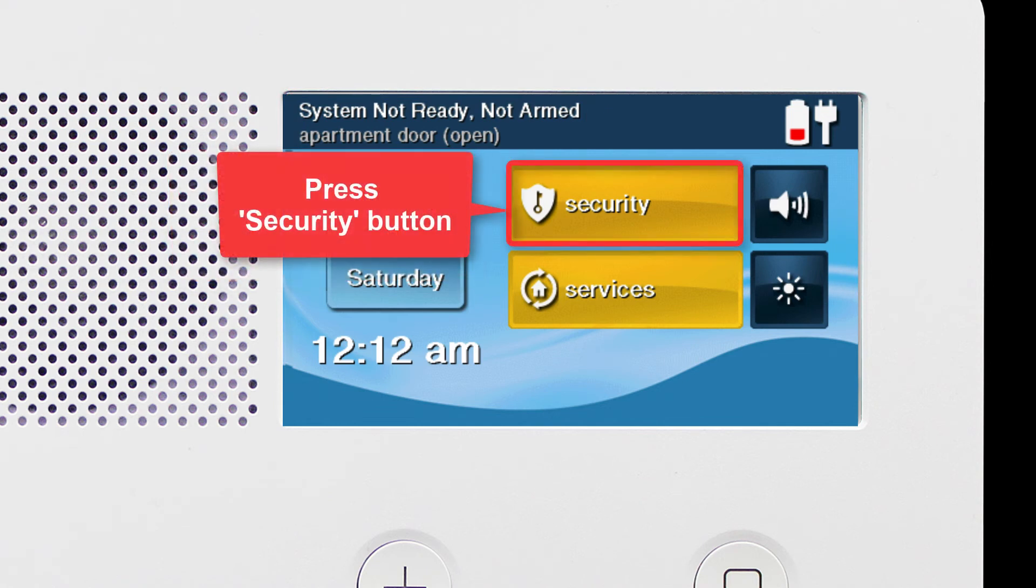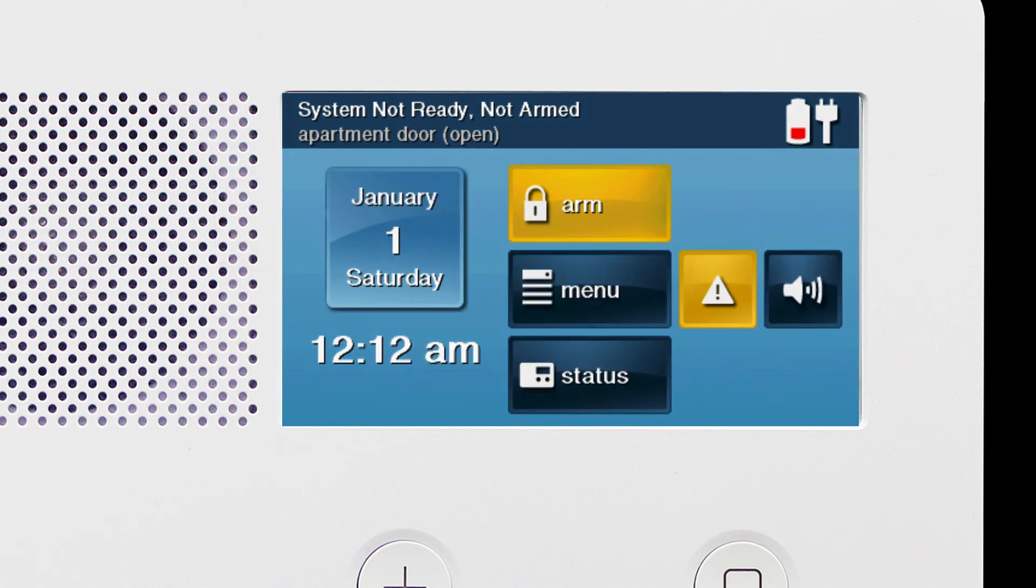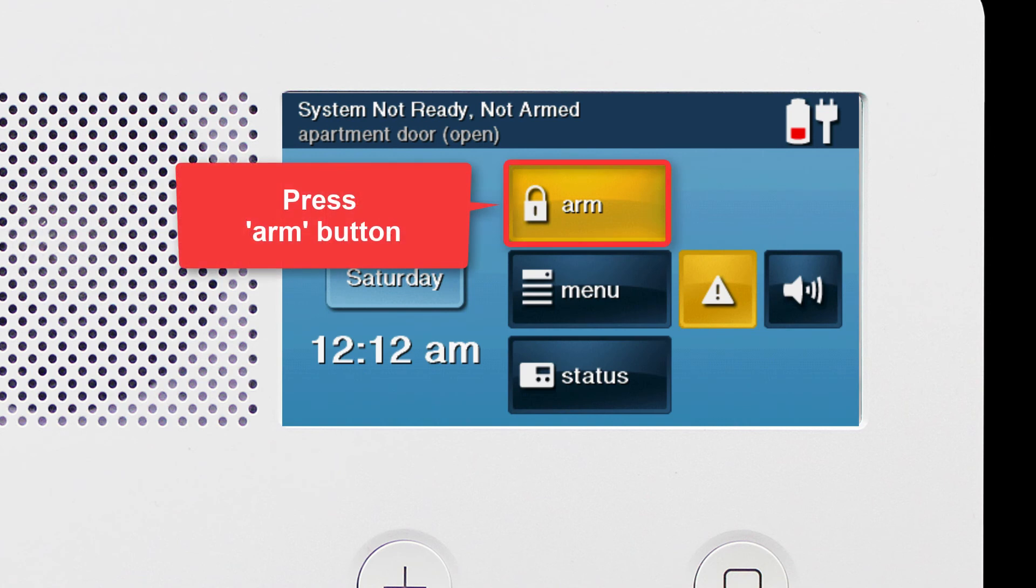To bypass the sensor, press the security button on the home screen, then press the arm button.